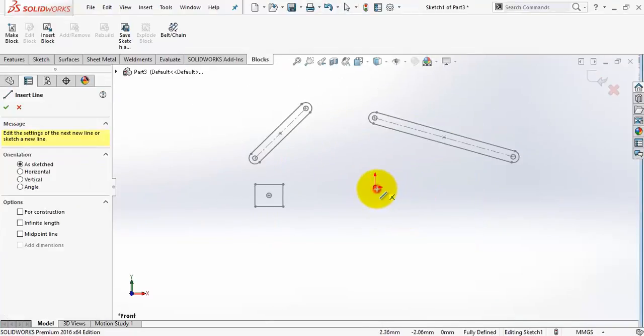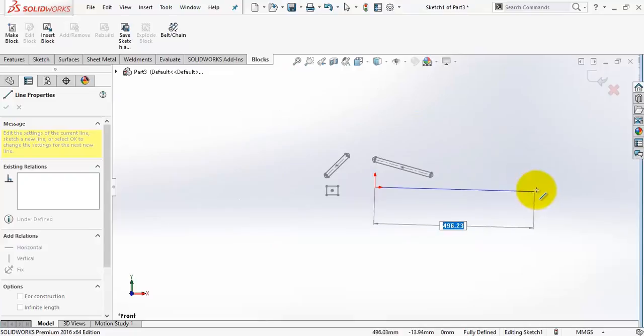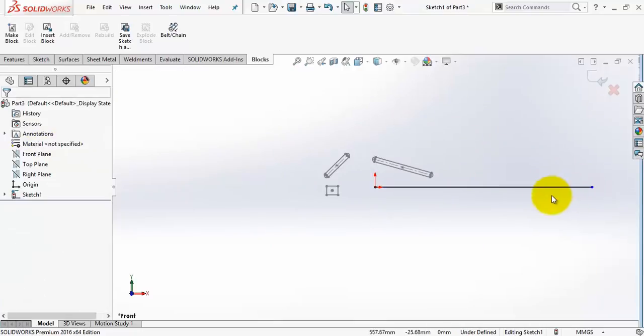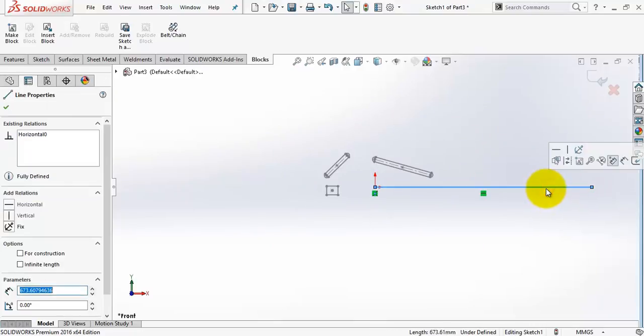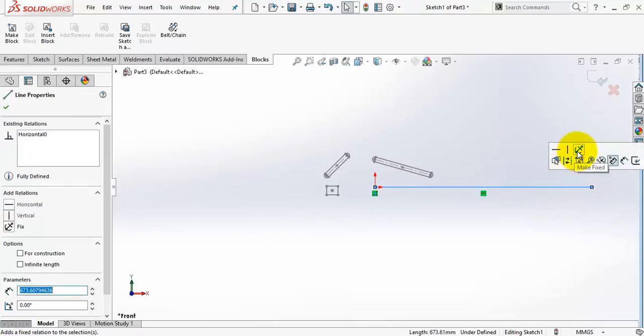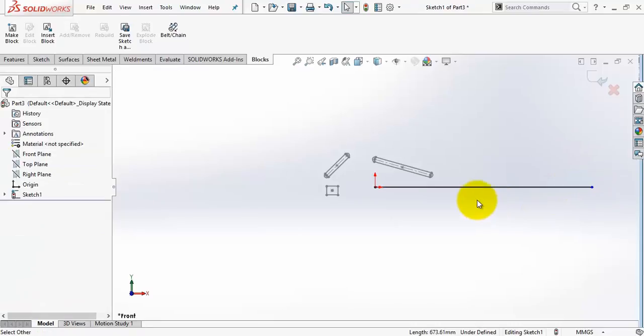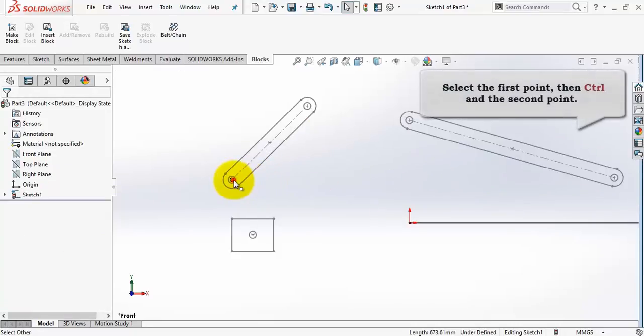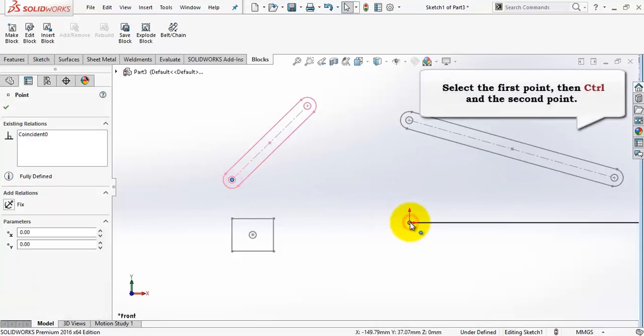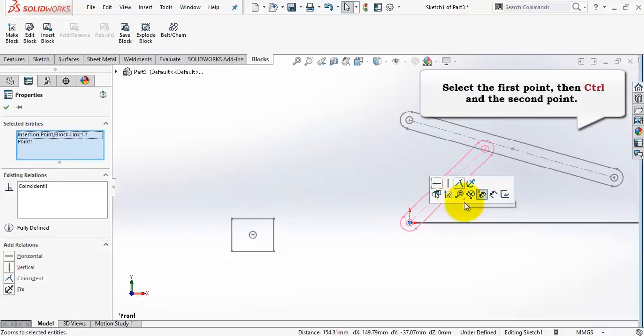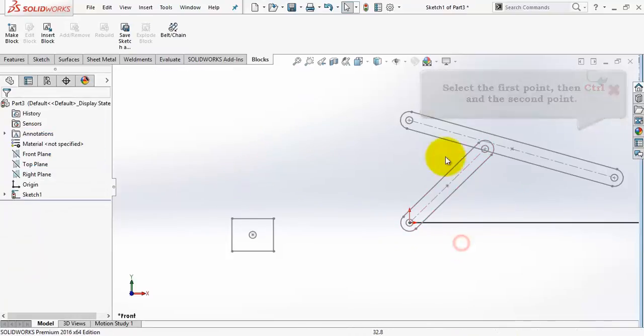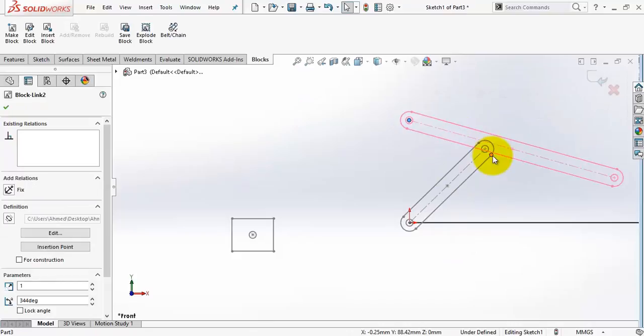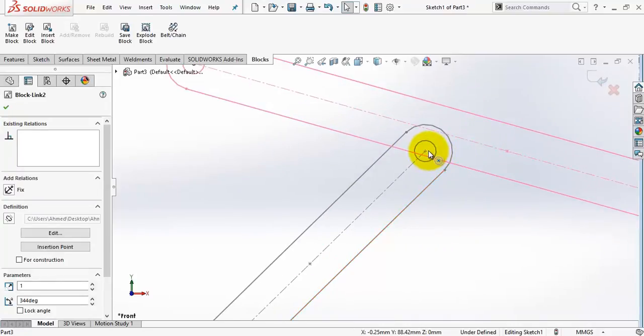We can still draw in this sketch, for example this line as the ground. I need to fix it and I will add some relations. These two points are coincident and also this link here.